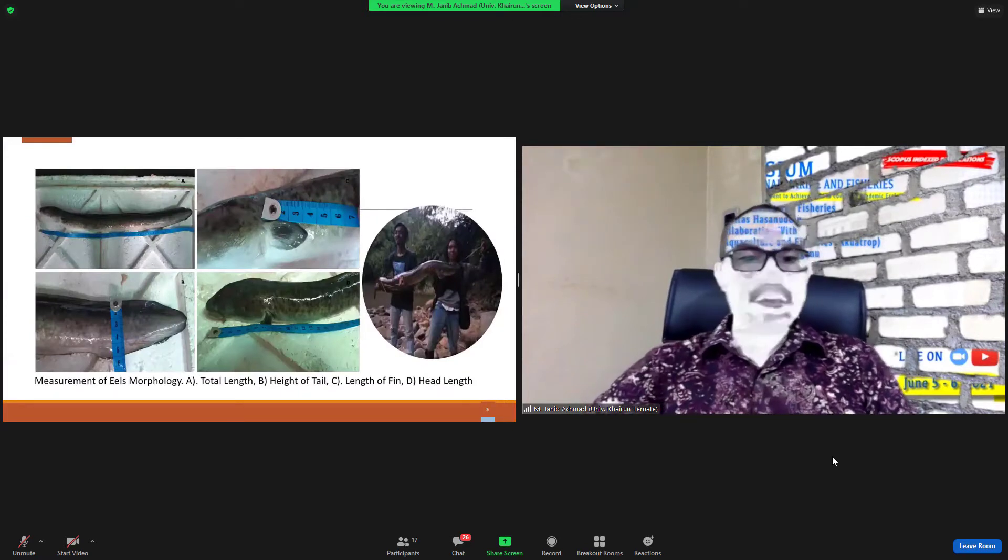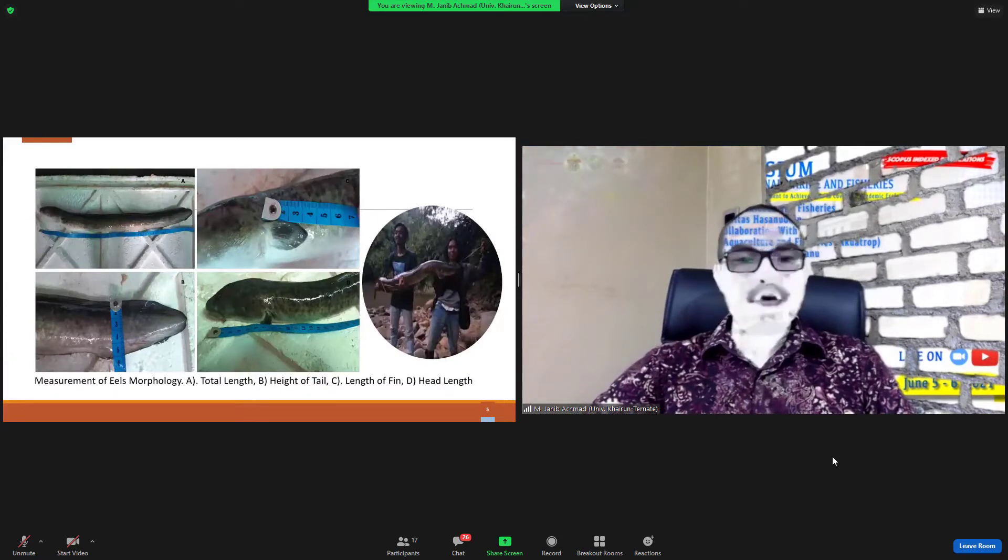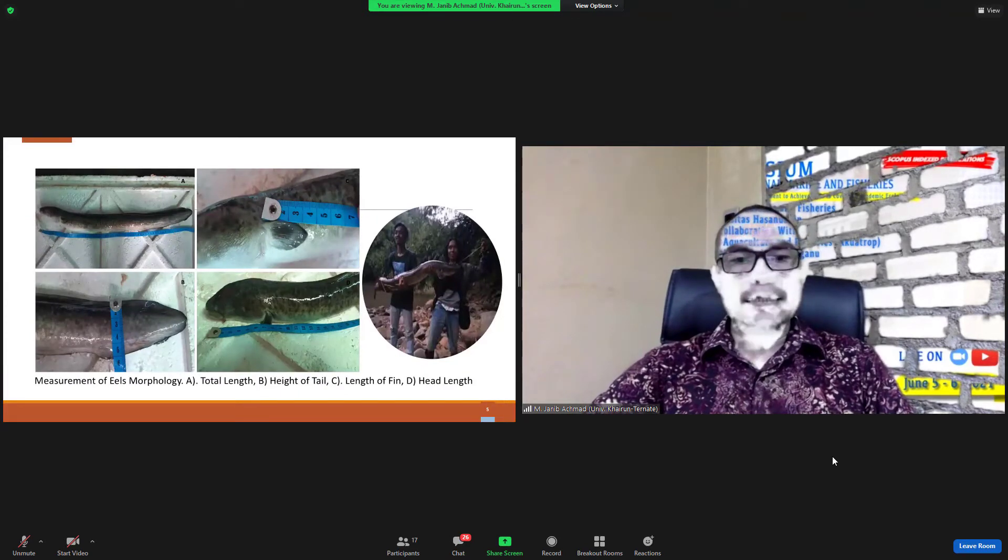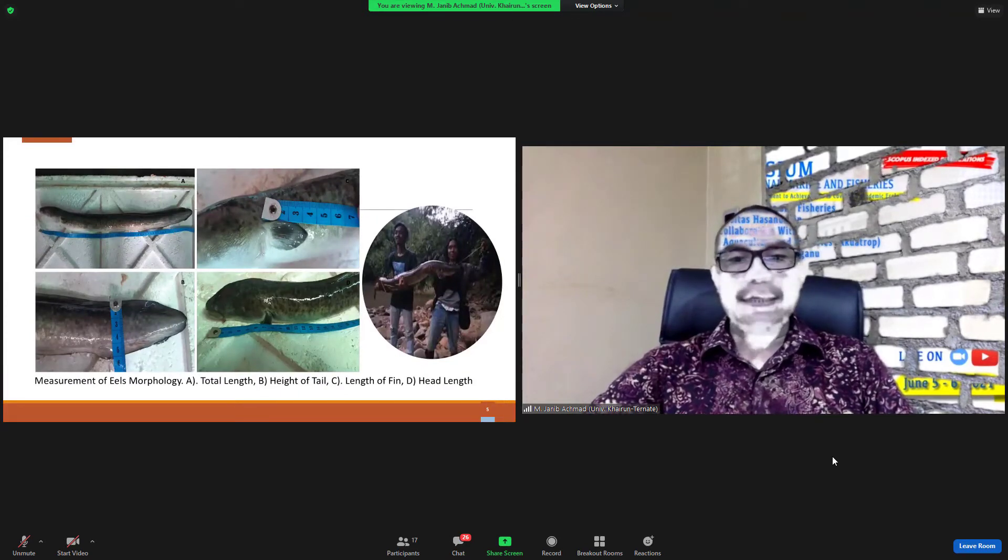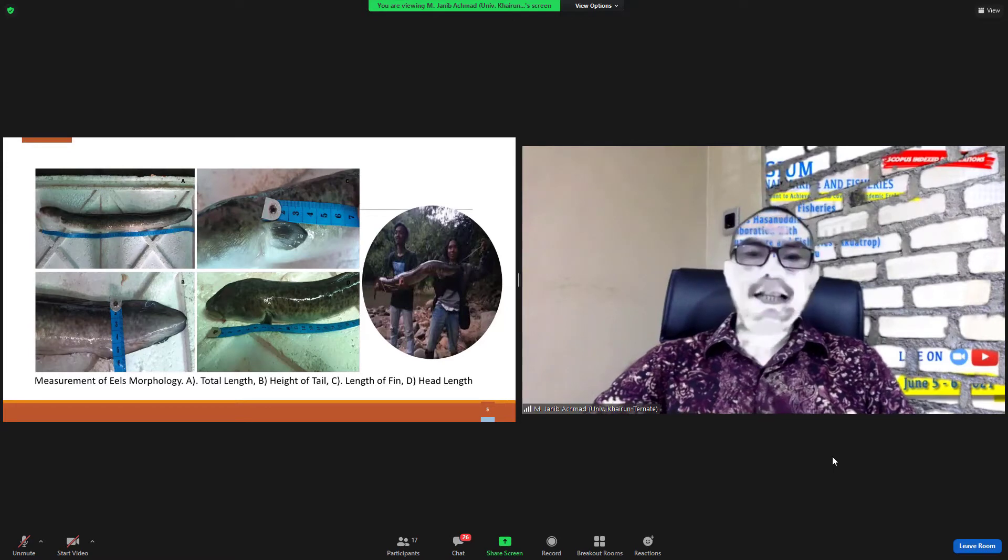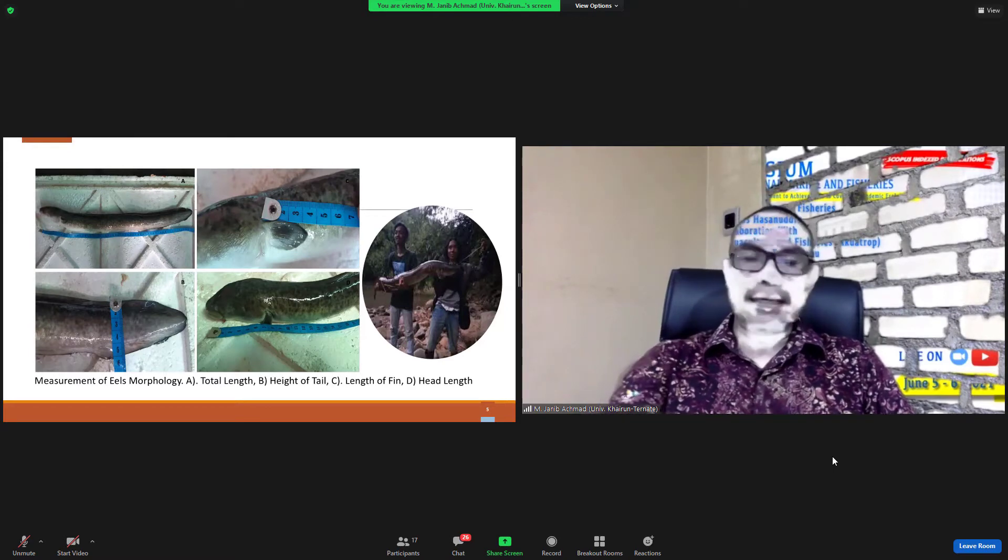This is measurement of eel morphology: total length, height of tail, length of fin, and head length.